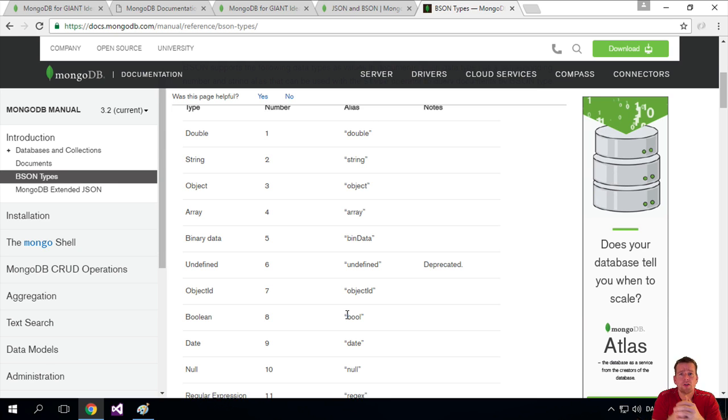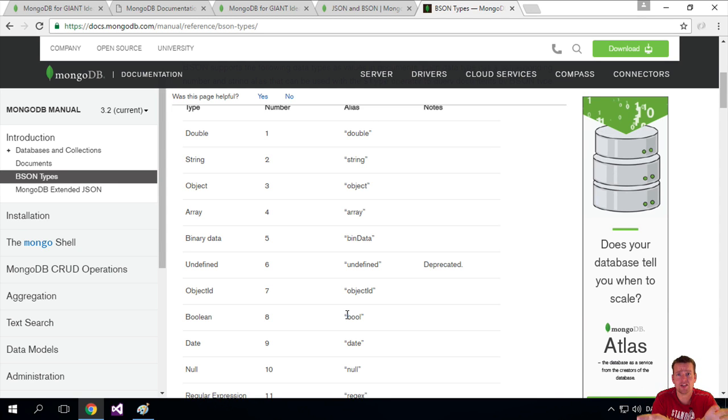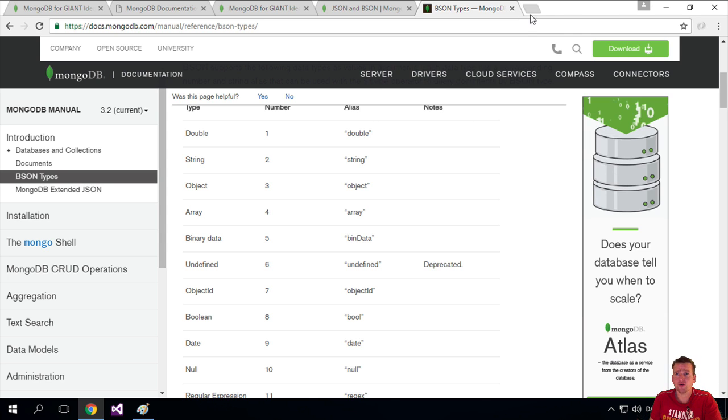Well, you don't have that representation in the normal JSON documents. That's so basic. But you do have that.